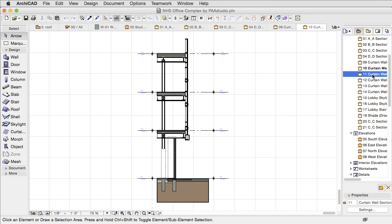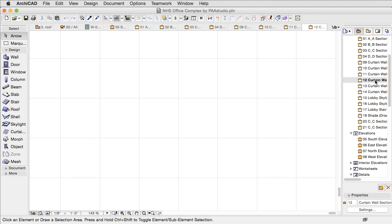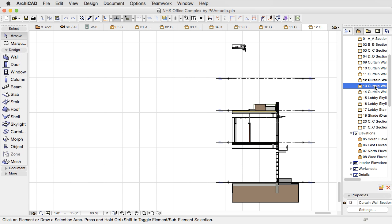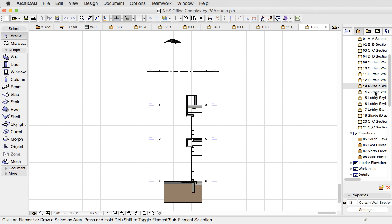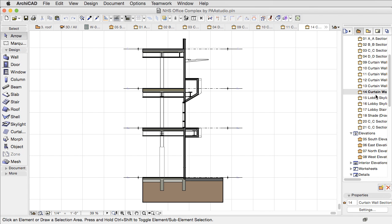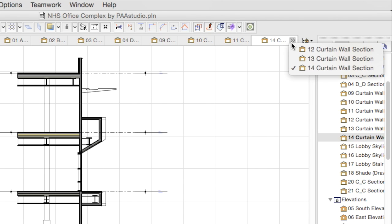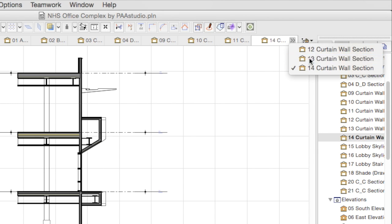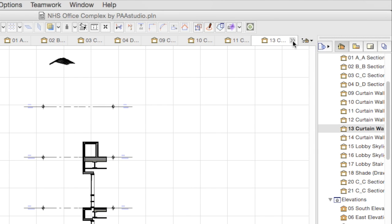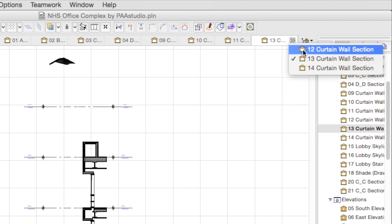When ARCHICAD runs out of space, it starts to shorten the names of tabs, and finally a double arrow will be displayed on the rightmost tab. By clicking on this, ARCHICAD will display the remaining tabs available.